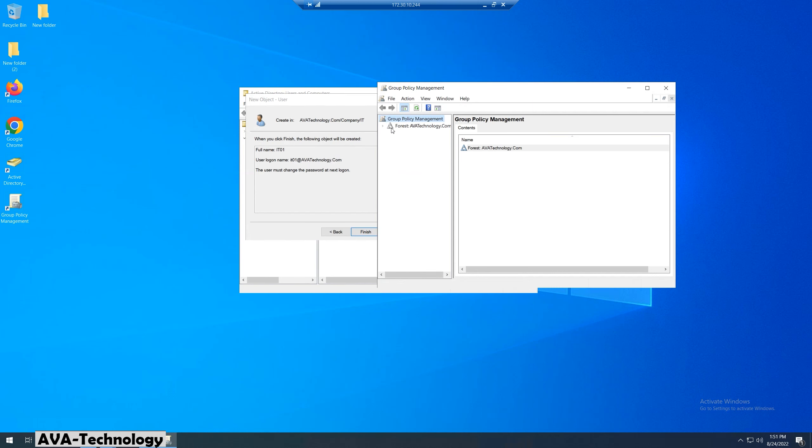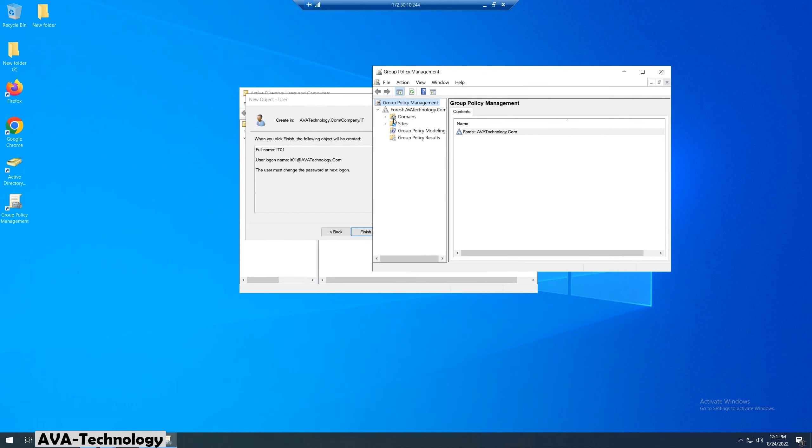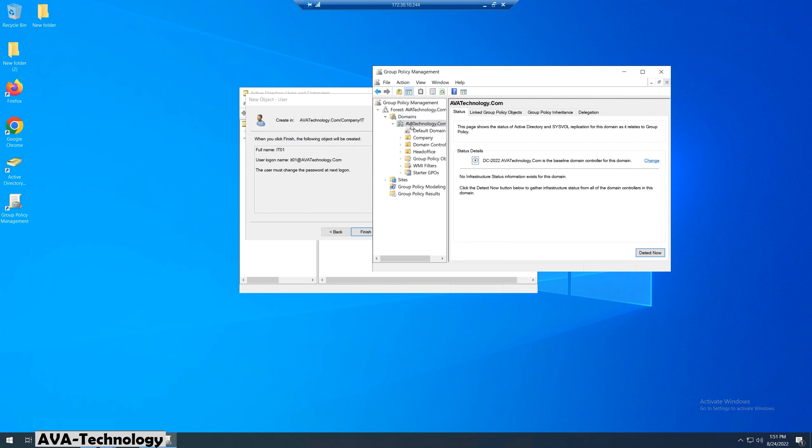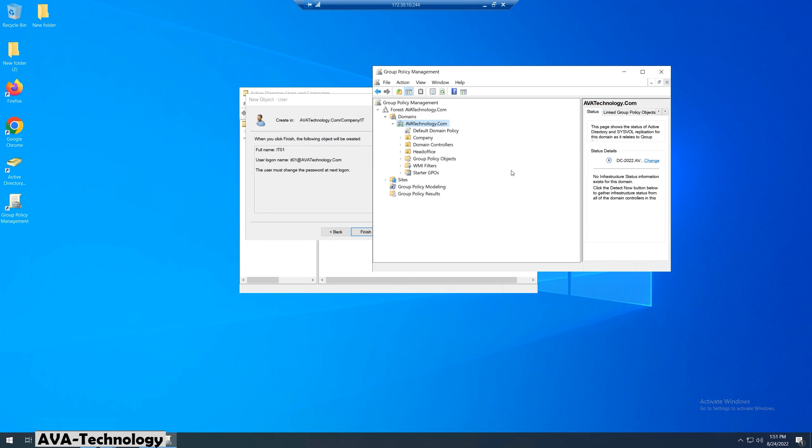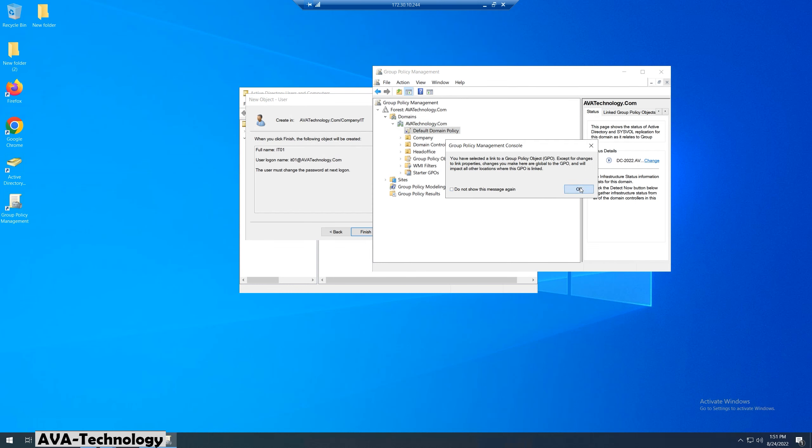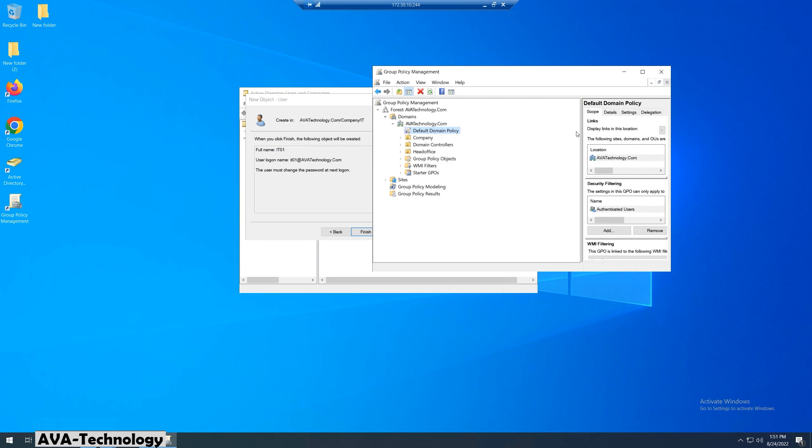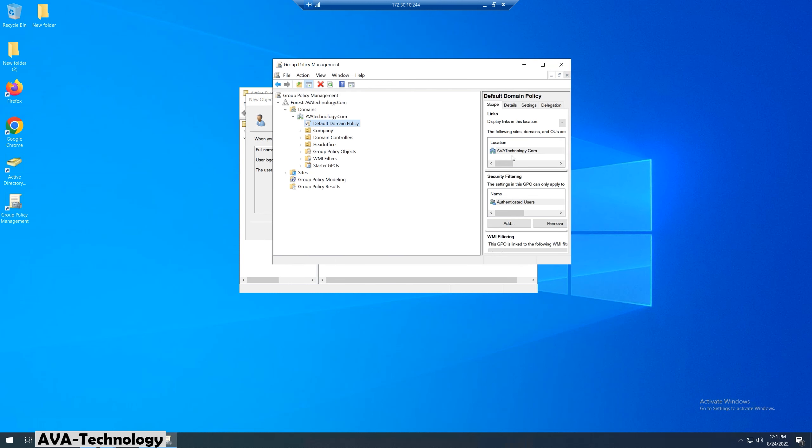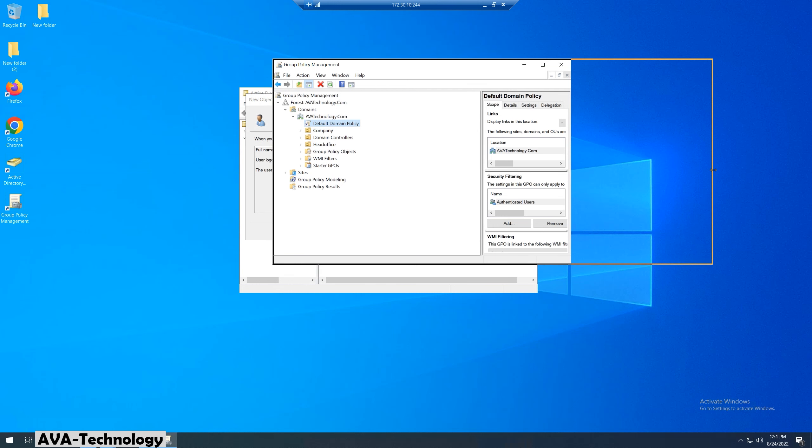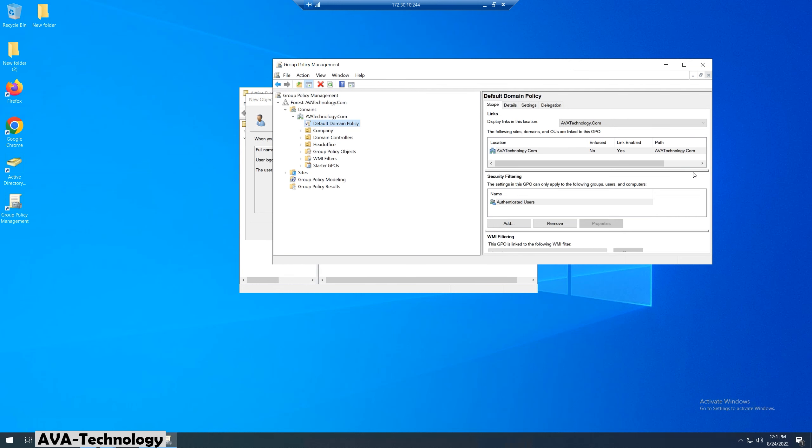Click on our forest domain name. Right click on Default Domain Policy and click on Edit.